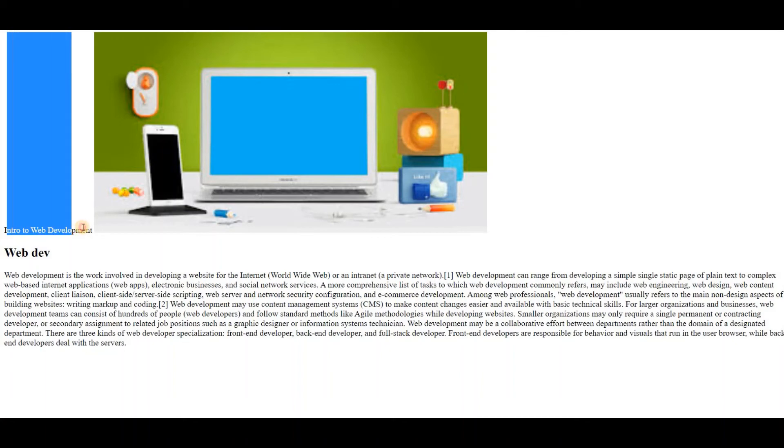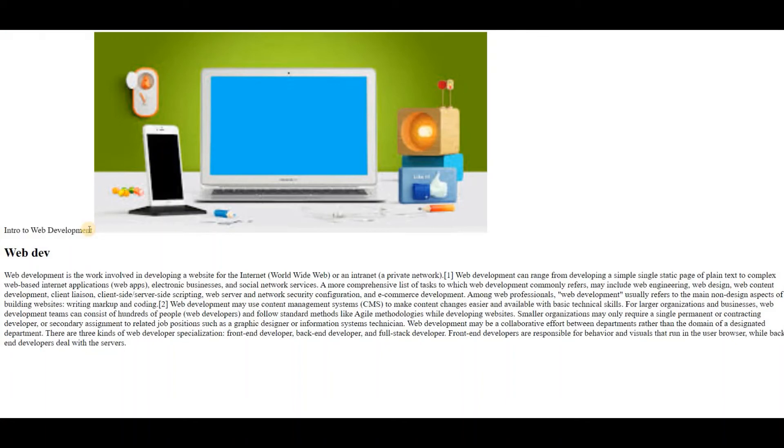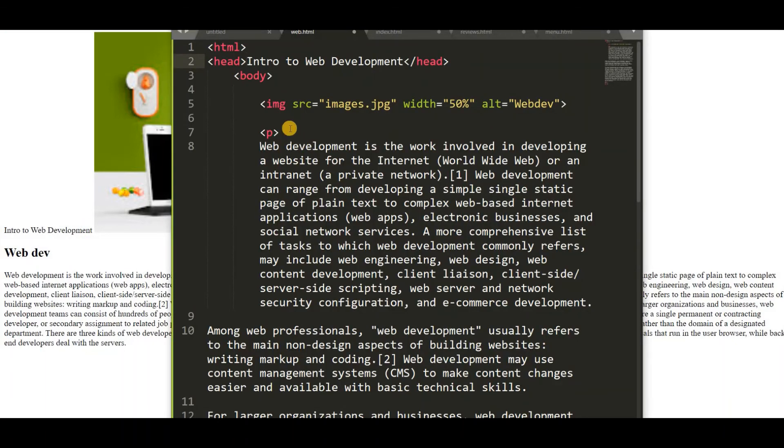So this is the heading. But it is very small. So let's make it large by keeping h1 tag. So it will become the heading.